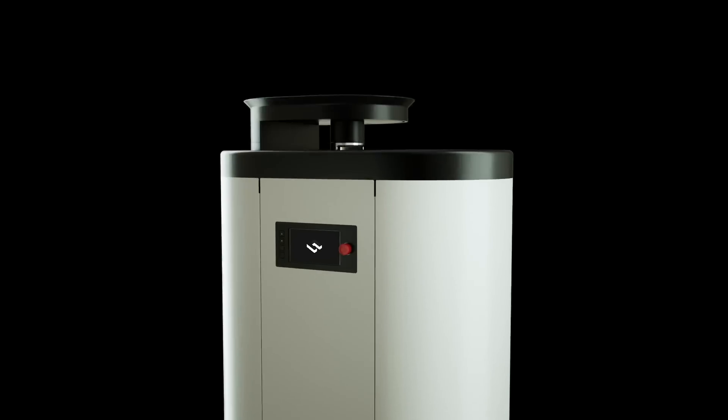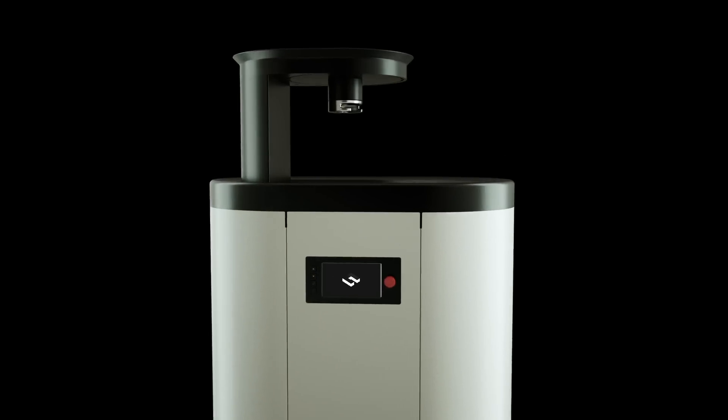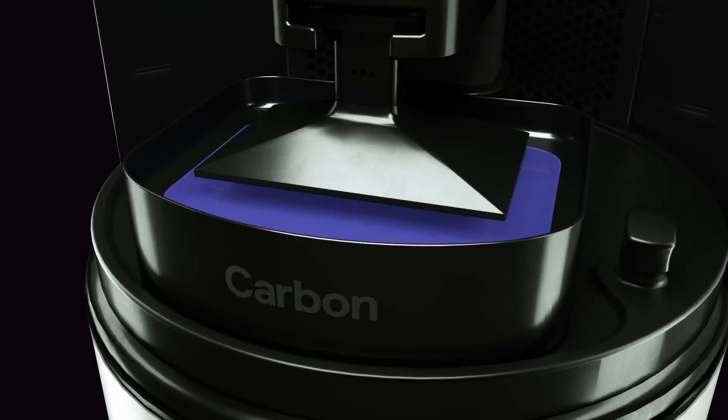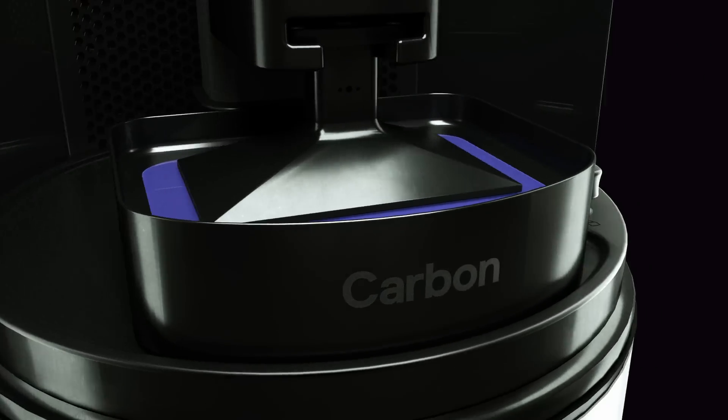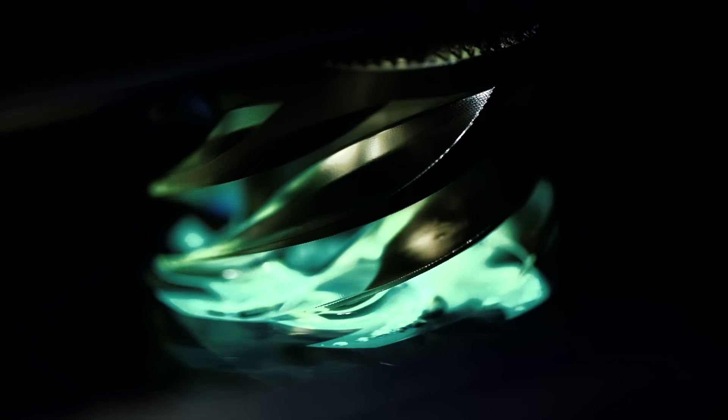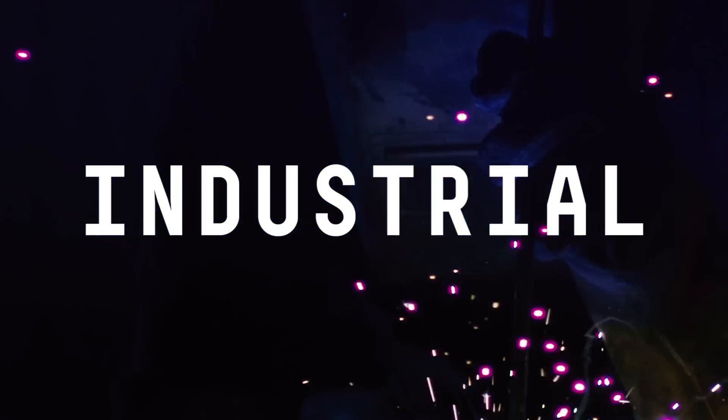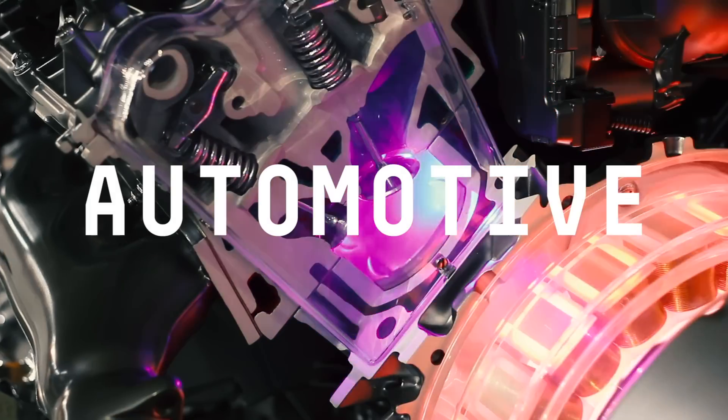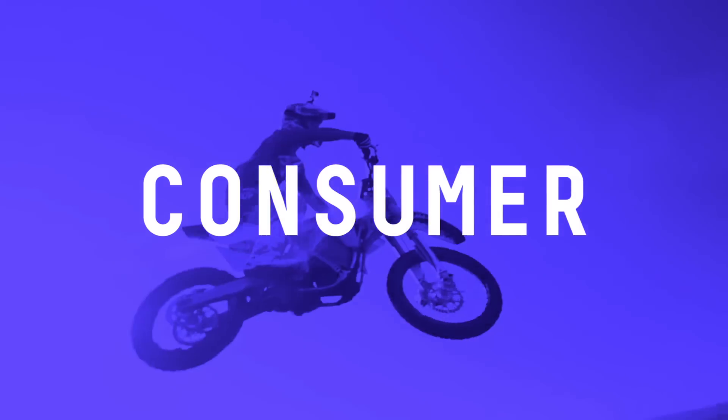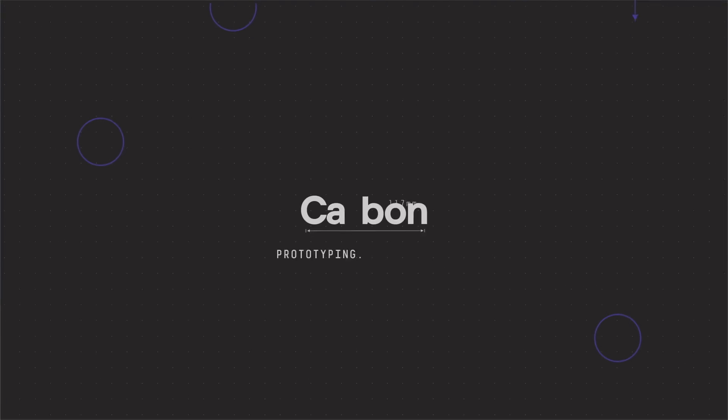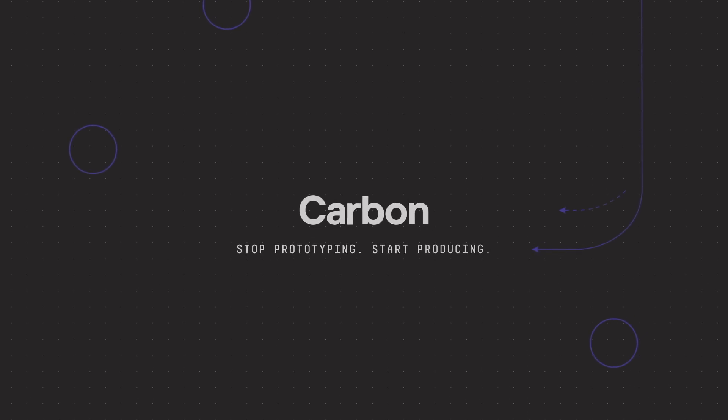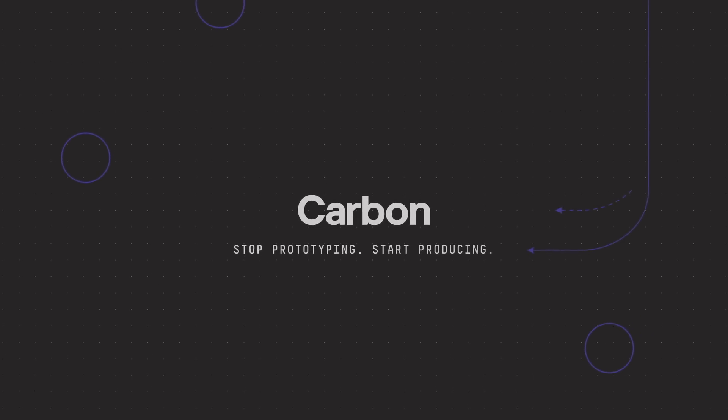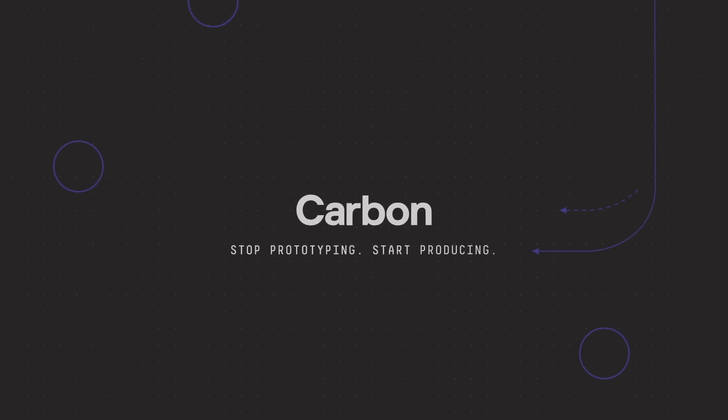Carbon is making the impossible, at scale, with unprecedented flexibility and iterative speed. The Speed Cell and Carbon's next-generation additive manufacturing tech will redefine your business. Stop prototyping. Start producing.